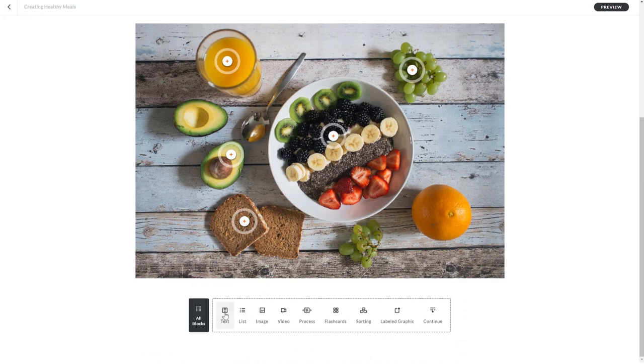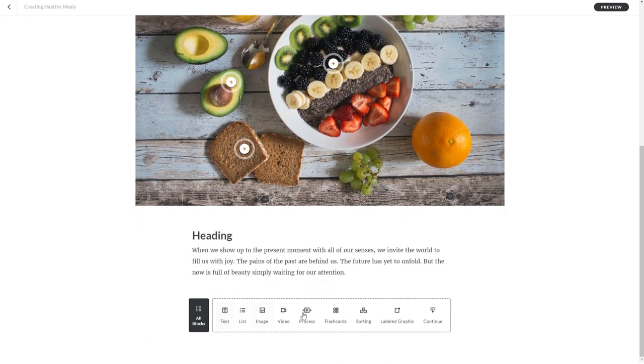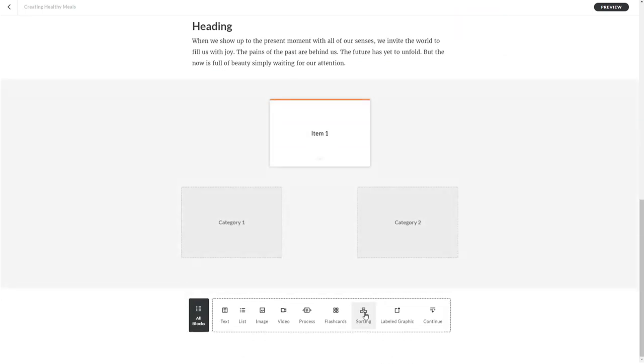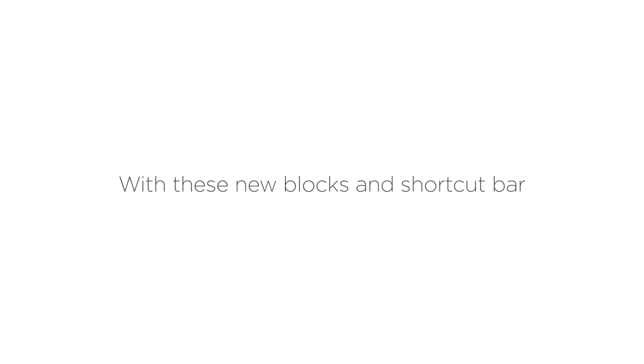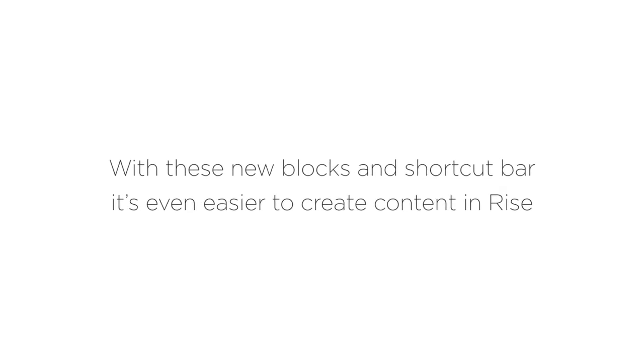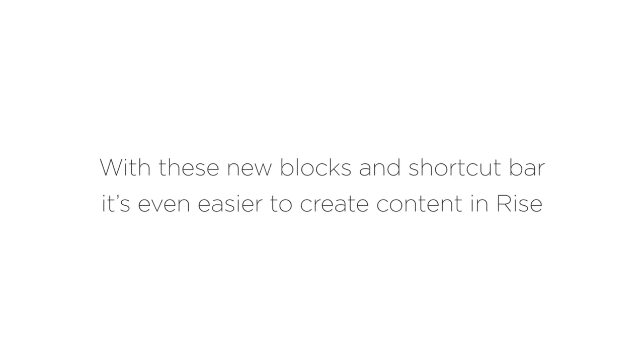Now, you can add more blocks to the lesson if you want. With these new blocks and shortcut bar, it's even easier to create content in Rise.